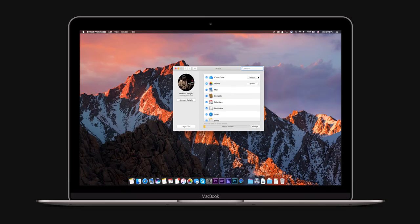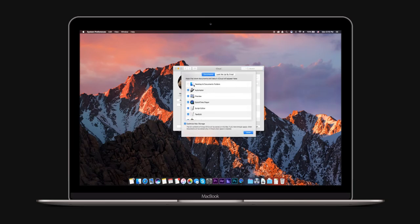macOS Sierra also includes new features for iCloud. You can automatically upload your desktop and documents folder to iCloud. iCloud will advise you on which files you might want to remove from your Mac and store entirely in iCloud.